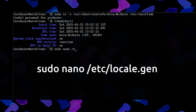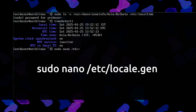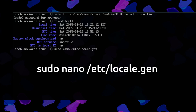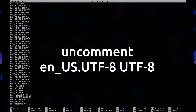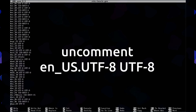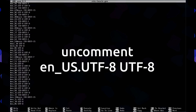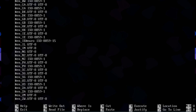Now run this command: sudo nano /etc/locale.gen. You need to uncomment your locale, such as en_US.UTF-8. Then save and close the file.